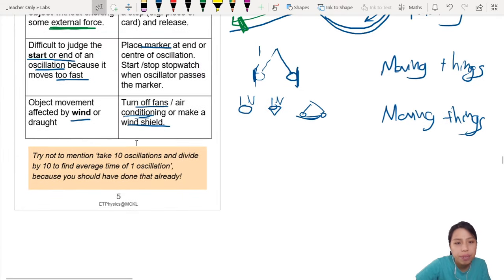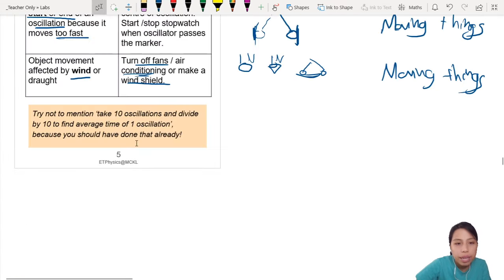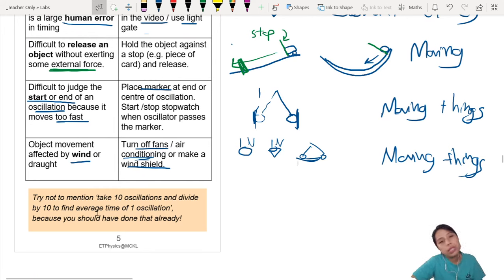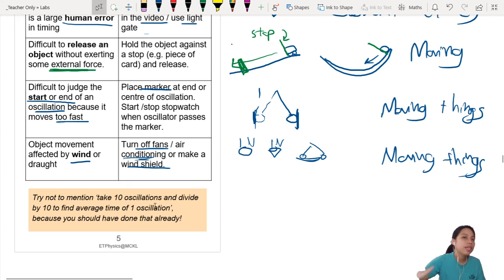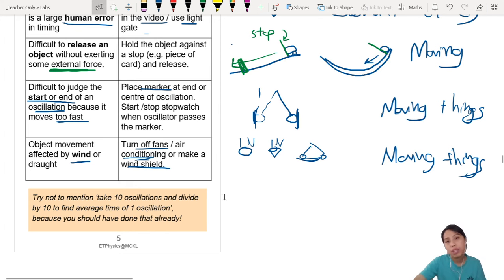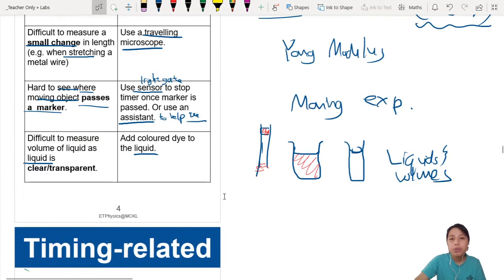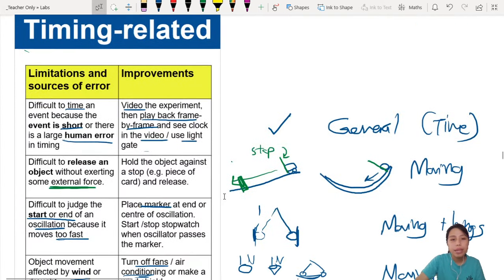One red flag to note: try not to suggest 'take 10 oscillations and divide by 10 to find the average' — that's something you should have already done in your measurements. As I talked about earlier in the uncertainty section, if timing is very hard, you take 10 oscillations. Don't suggest it as an improvement because it's expected practice.